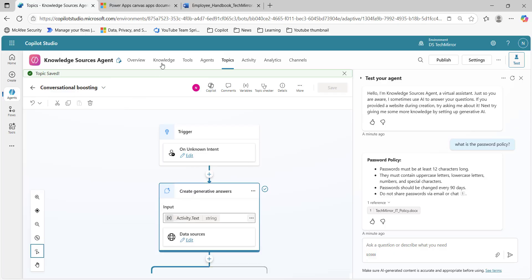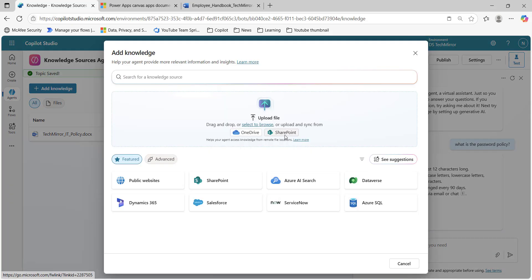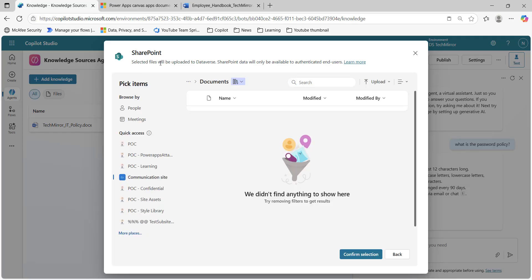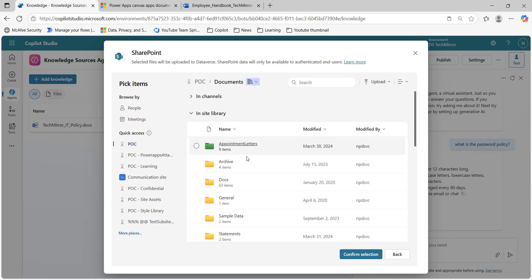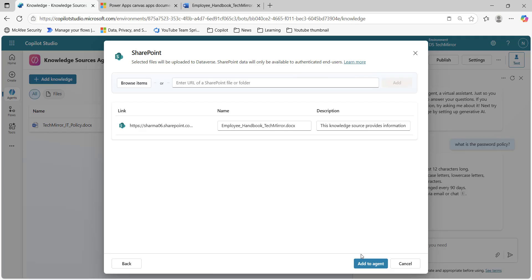Let's go to 'add knowledge' and I will try to add a file from SharePoint. Let's go to SharePoint. Here you can enter the URL of the file or folder, or you can browse items. At the top, you can see that selected files will be uploaded to Dataverse — so whatever file we upload, it will be stored in Dataverse. SharePoint data will only be available to authenticated end users, meaning it will respect whatever permissions are set on the SharePoint side. I will select my site — this is the POC site — and this is my document library. Here I have uploaded one more document: Employee Handbook.